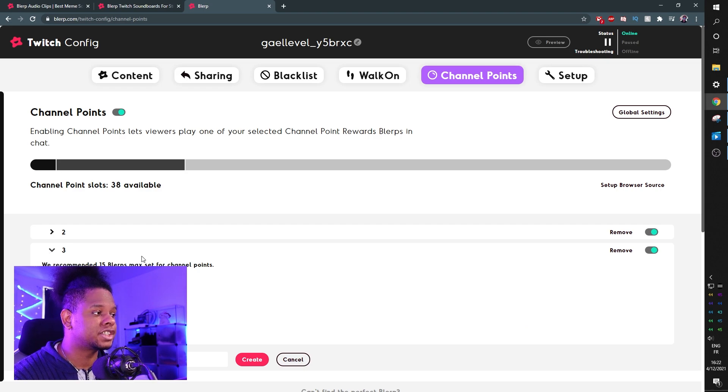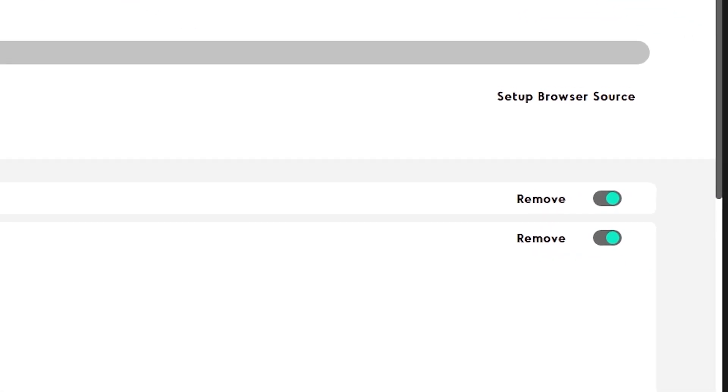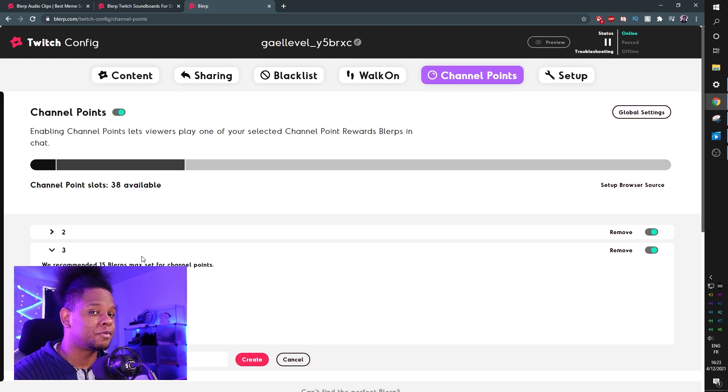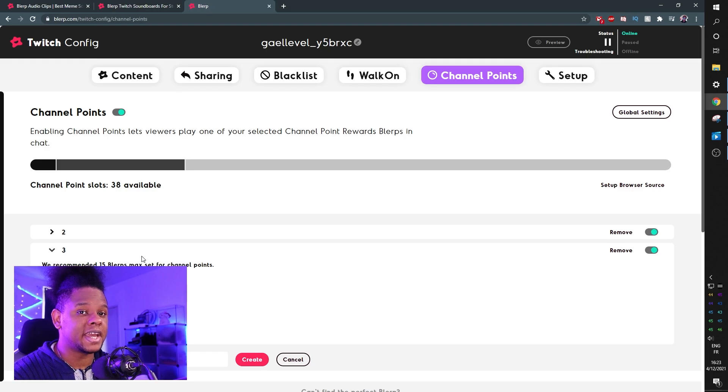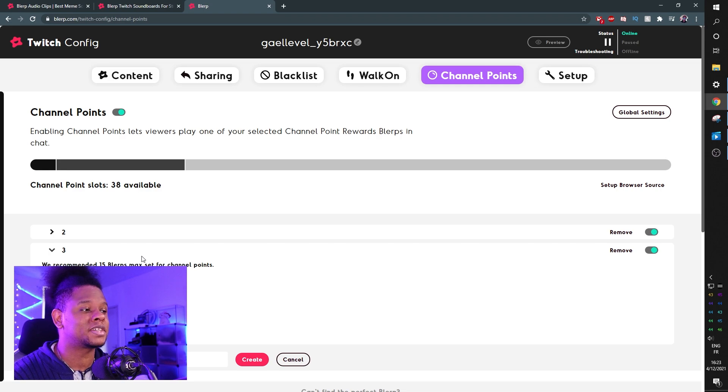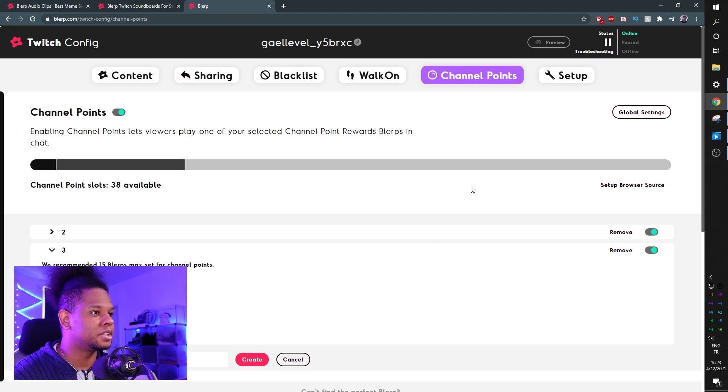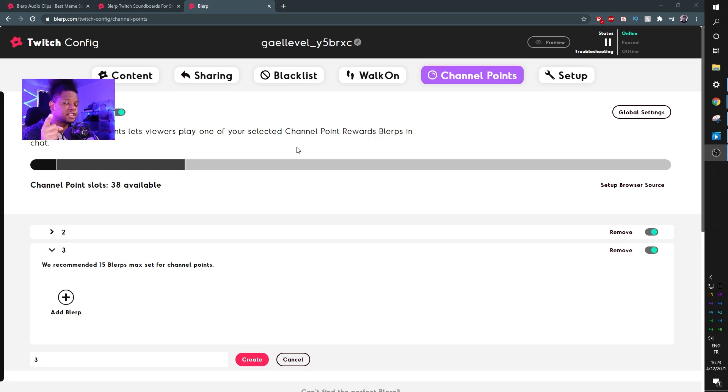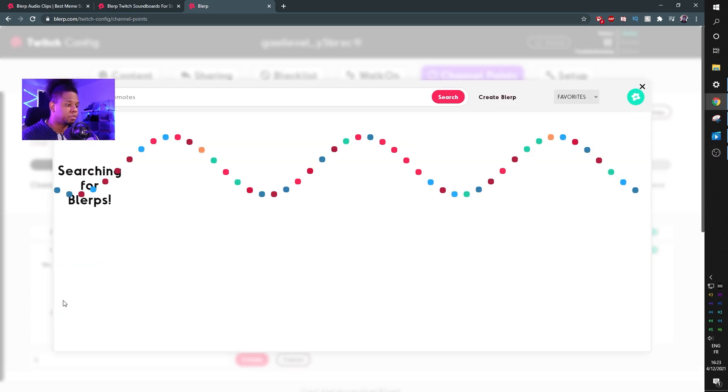So the cool thing here is that by creating collections, you can turn them on or turn them off. So if you have a collection for scary games or for specific games or for specific streams, you can just go in here in your dashboard and turn them on and off. Now let's say that collection 3 is going to be for spooky games. We're going to click add blurp.